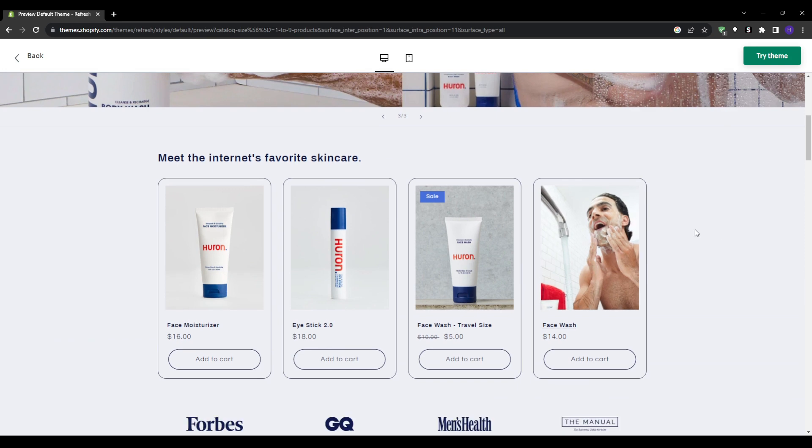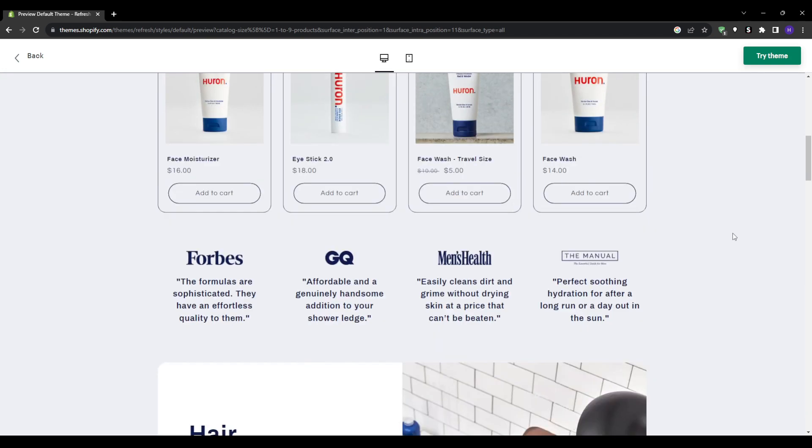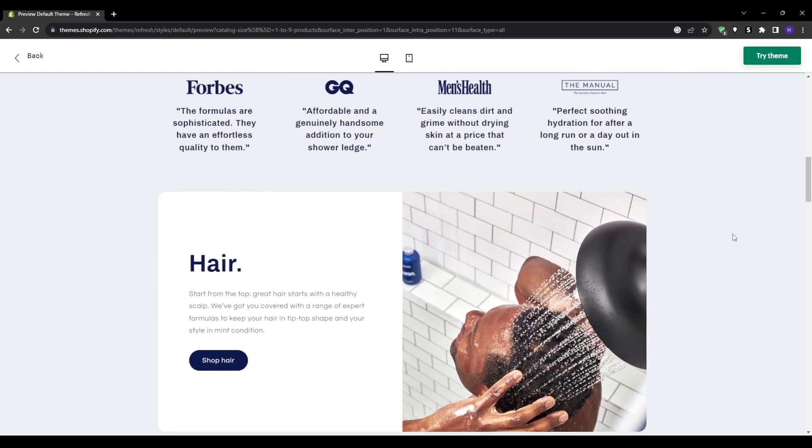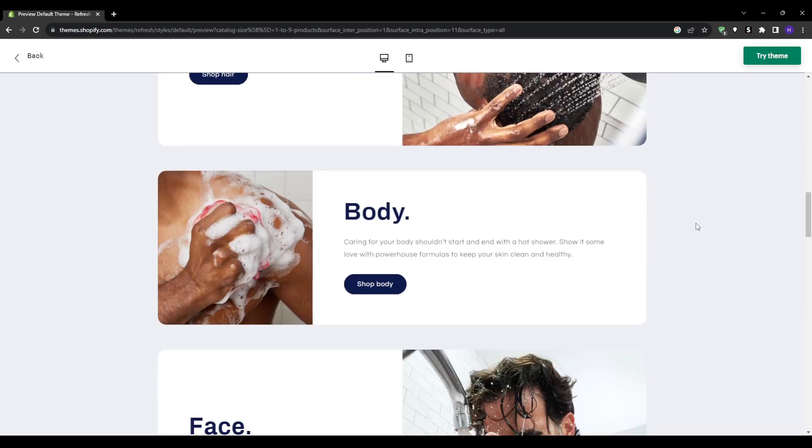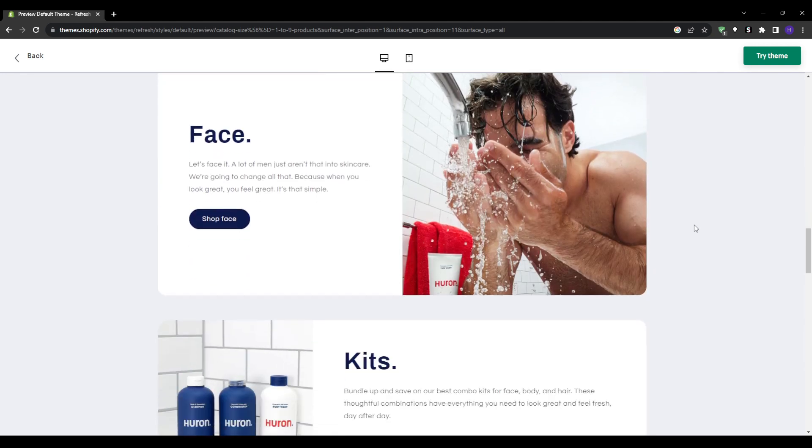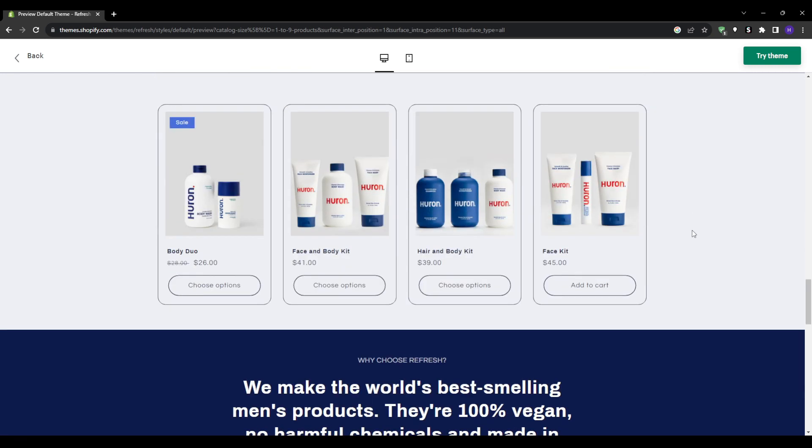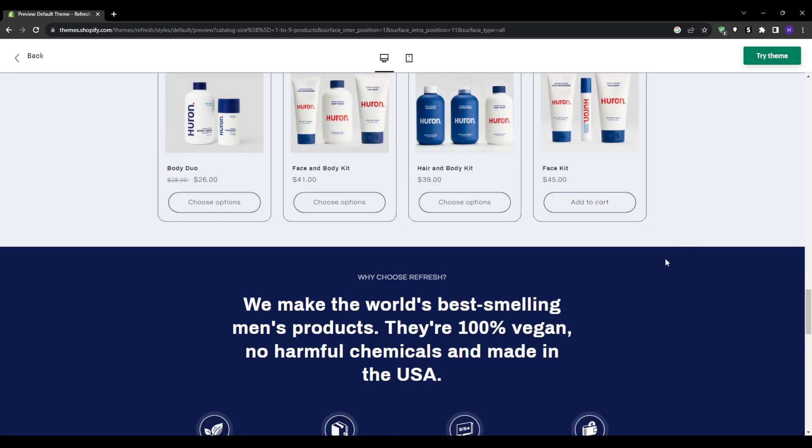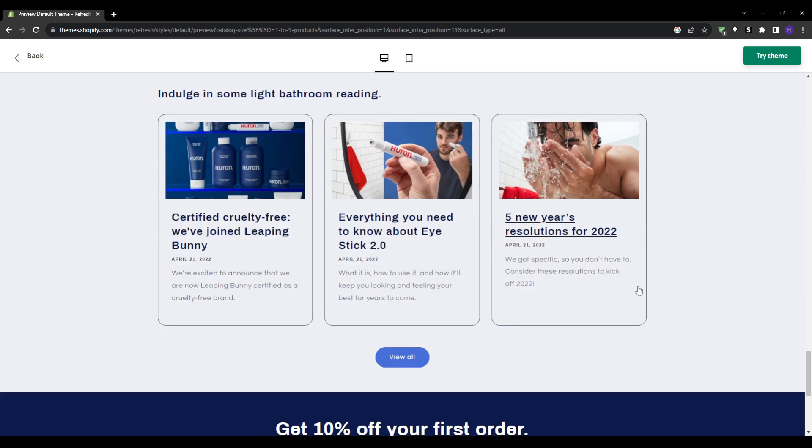There are a bunch of pre-built sections and layouts to customize the theme precisely to your brand's style. Refresh also beautifully integrates authentic customer testimonials and user generated content. Overall, Refresh is a fantastic option for creative brands wanting a high-end modern look without needing extensive internal design expertise. Well worth a closer look.